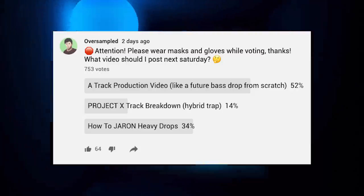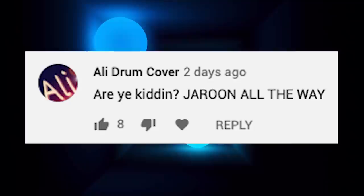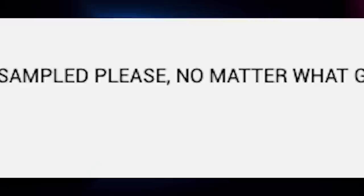What video should I post next Saturday? Please do Jarun! Why would people not vote for Jarun? Jarun is our lord. Listen to the comments, we want Jarun. Jarun all the way, please. Jarun is so underrated. Please, no matter what gets the most votes, please do Jarun.